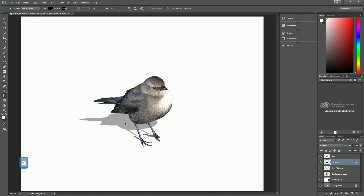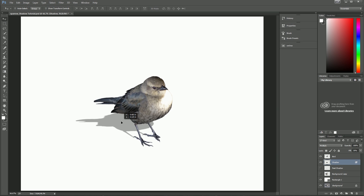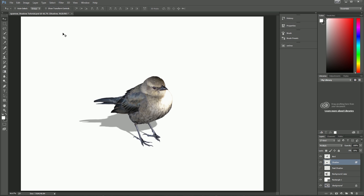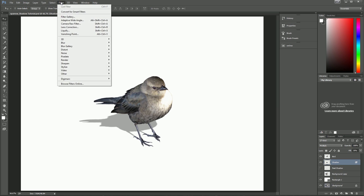We'll move our shadow around a little more so it looks like it's sitting in the right place. Now we're going to add some effects that are going to make this shadow look better than a typical drop shadow. This is usually where people stop, but we're going to take it to the next level.